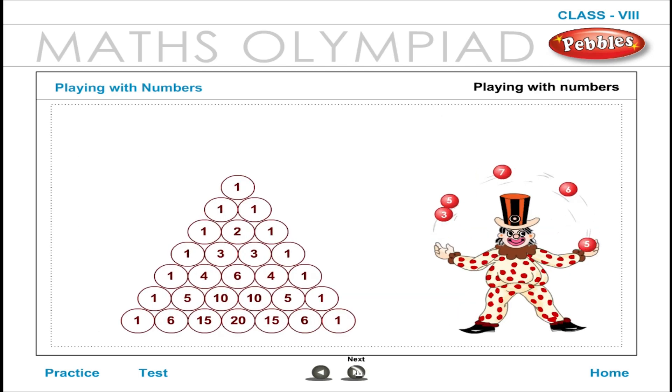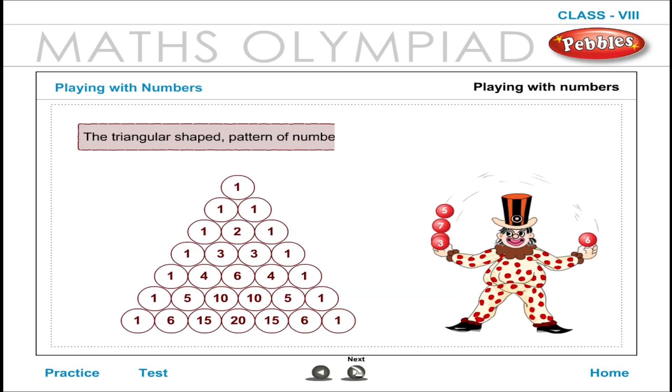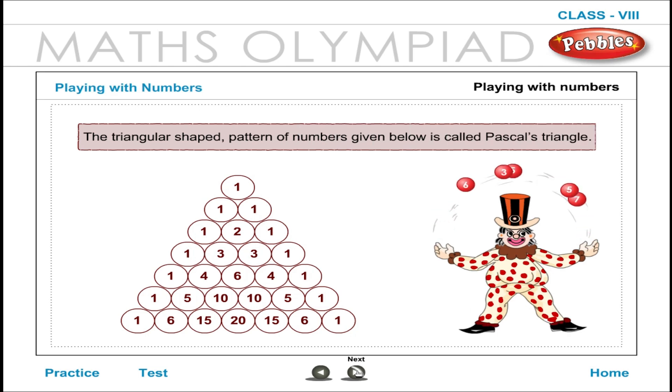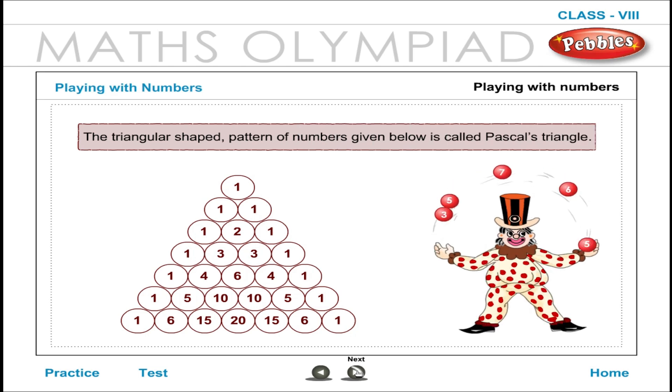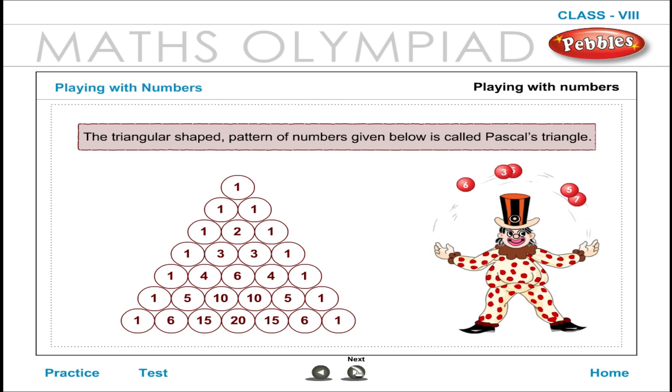Pascal's Triangle: The triangular shaped pattern of numbers shown is called Pascal's Triangle.